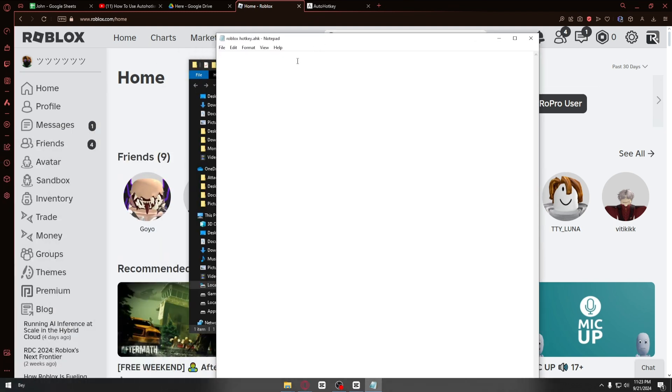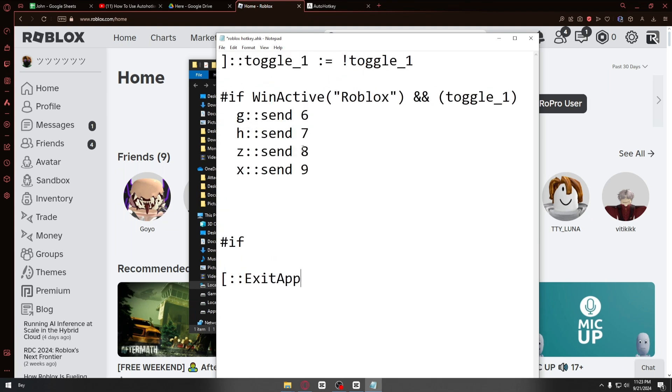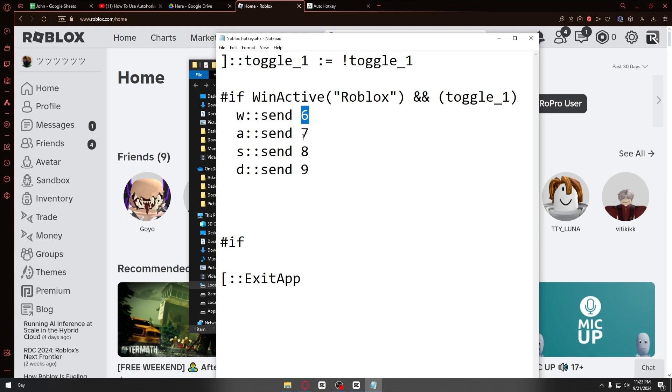Now this will show up and you have to paste this code right here. This is really simple. If you want to change your hotkey, you can just type it right here. For example, if you move with WASD and you want to replace it with something else, you can place it right here.